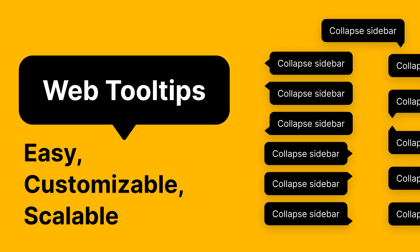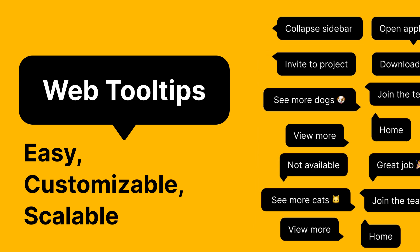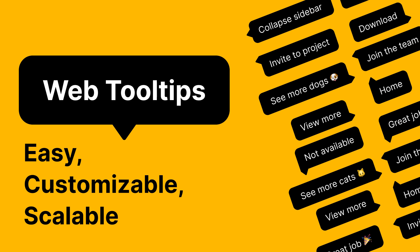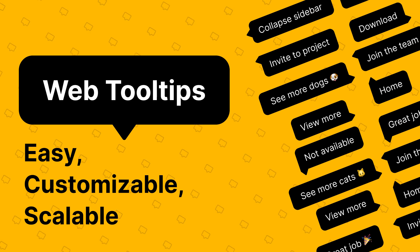We can also customize the text in the tooltips and rotate them to give the thumbnail a hint of playfulness. Finally, we can add a basic pattern to the background for some visual interest.